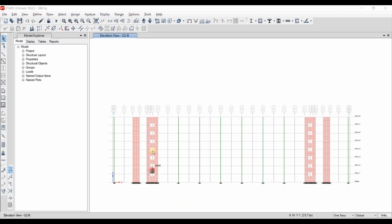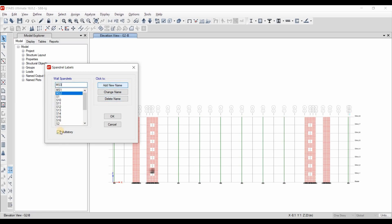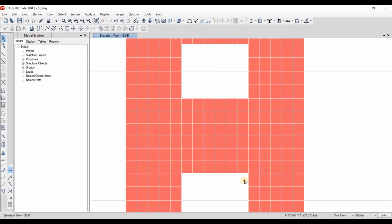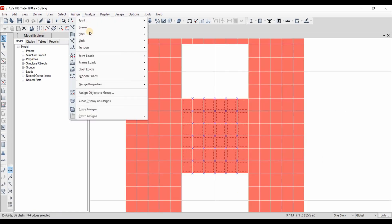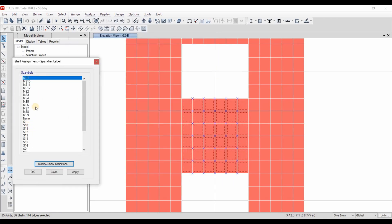Now let's define the remaining spandrels — we need to add up to 12 spandrels for those stiff coupling beams, all with the multi-story option checked. After adding and selecting each spandrel label, we check the multi-story option. Now that all spandrels with the multi-story option are defined, we select the coupling beam segments and assign the spandrel label — this one is MS2.